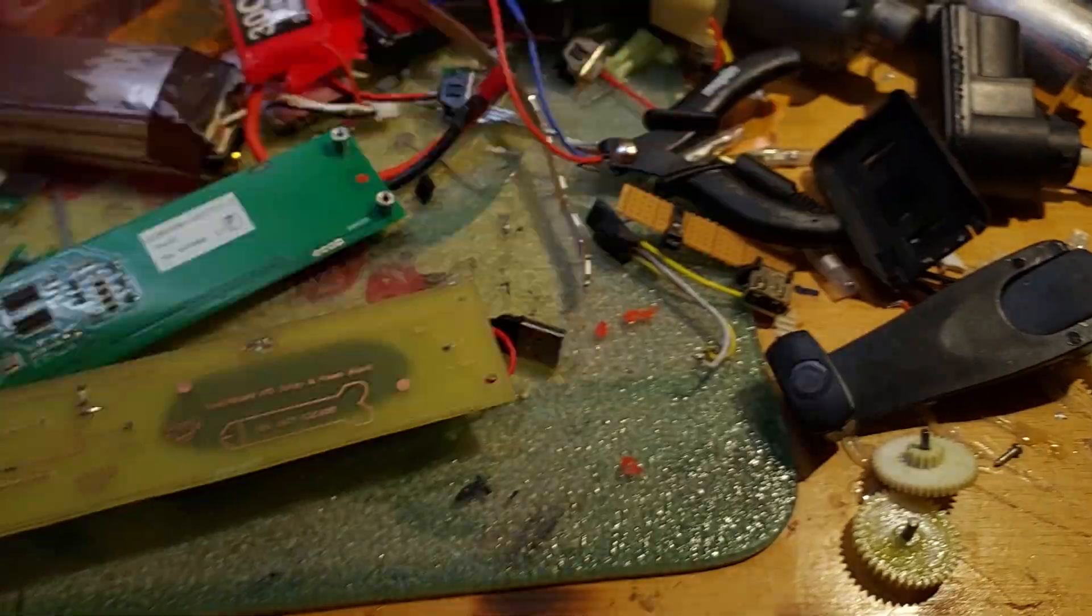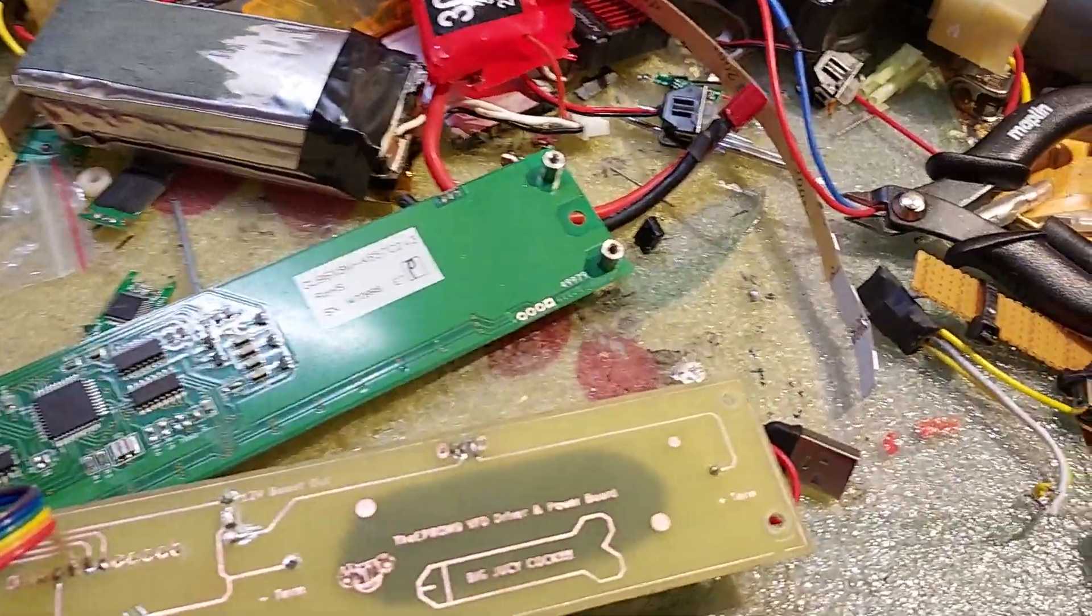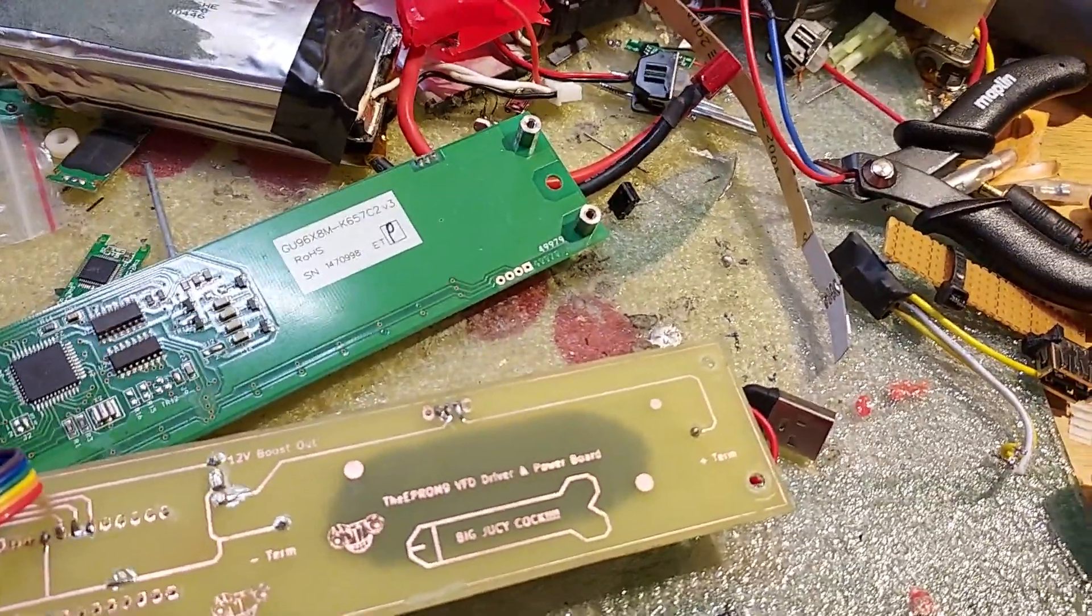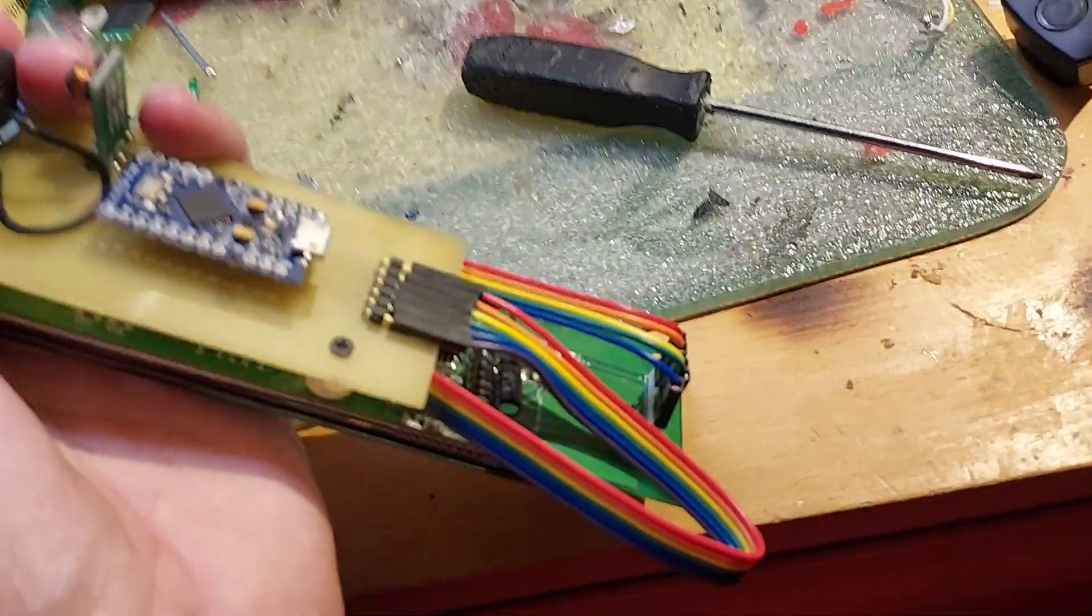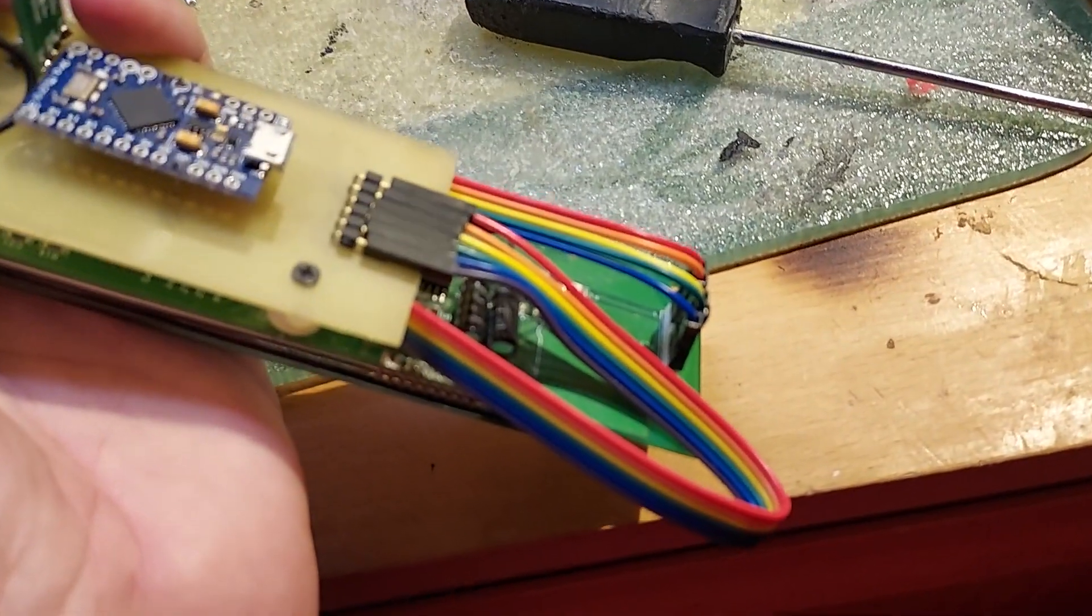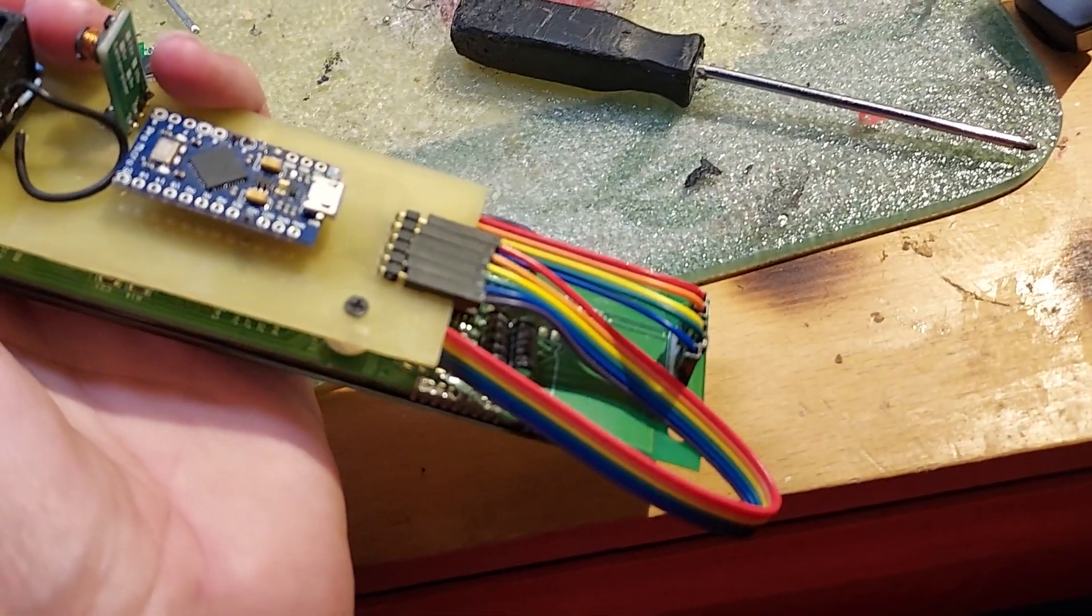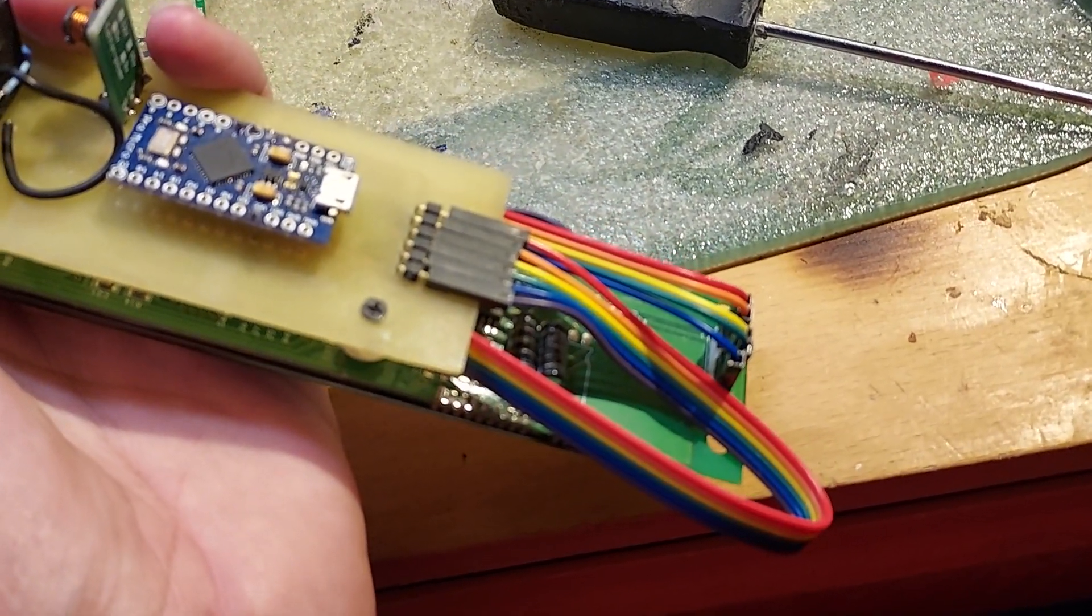So we shall pause and then we shall show it powered up and working. Also note the mandatory rainbow of sin for the cabling.